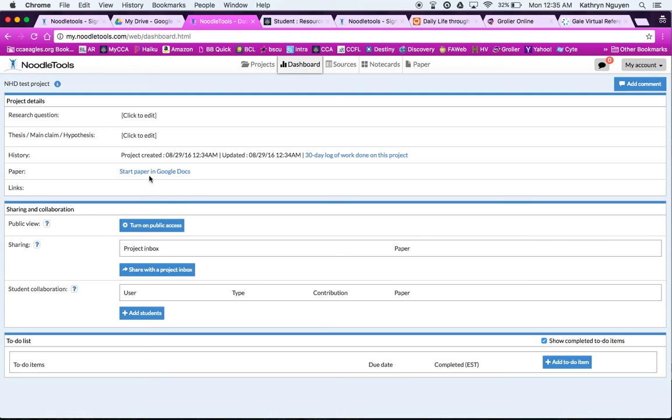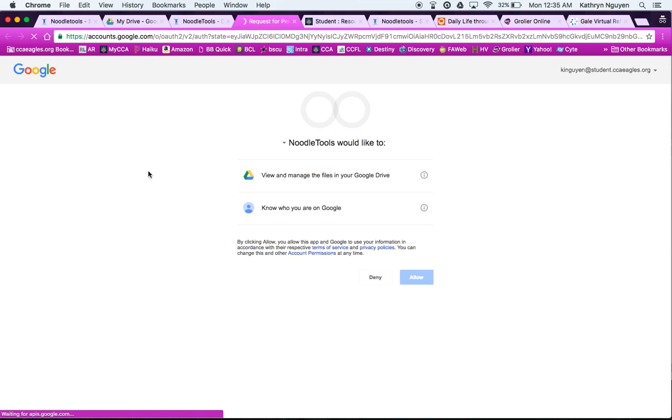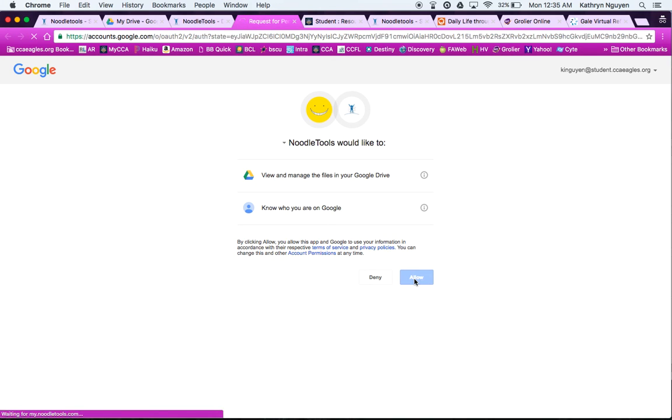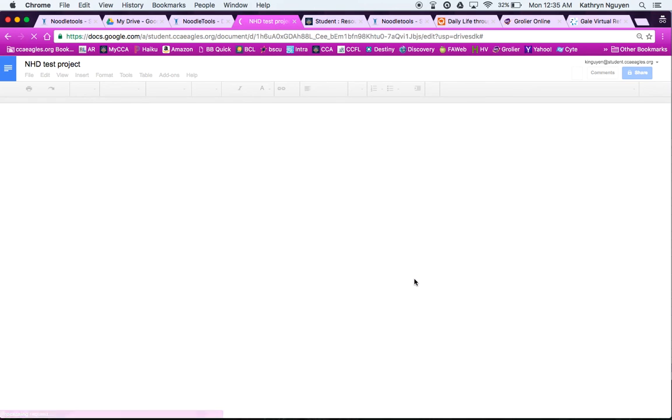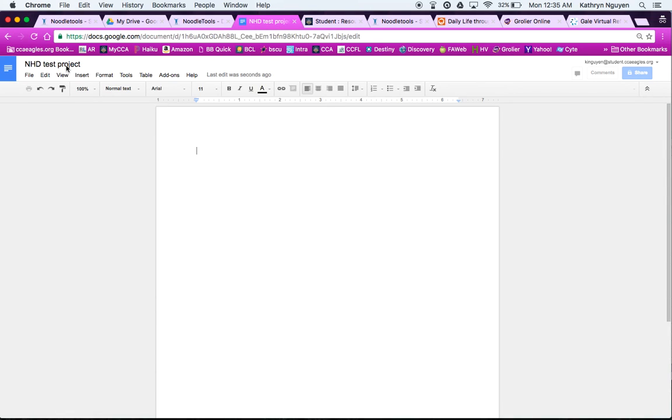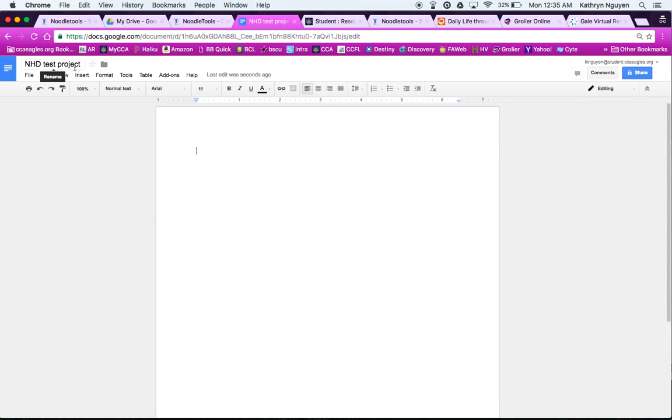And then if you want to go right to your paper, you can start your paper in Google Docs, and that will link it automatically. So if I click here, and I'm already logged into Google, it will make me a Google Doc automatically. I have to click Allow, and then you'll see it automatically names my paper the same thing as my project. So there we go. We're all connected, and now I've started my paper automatically.